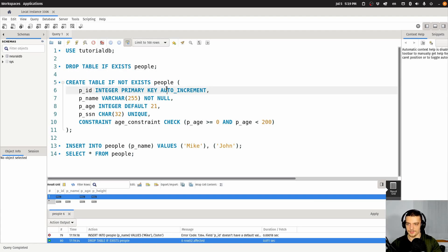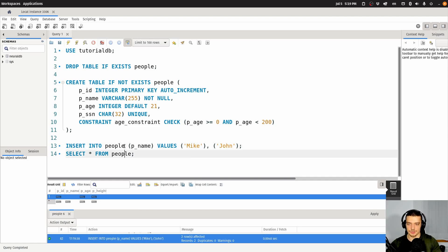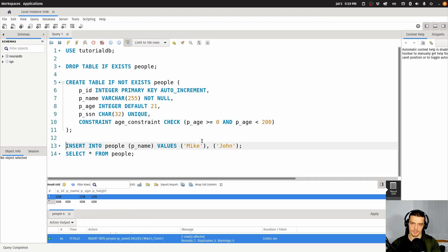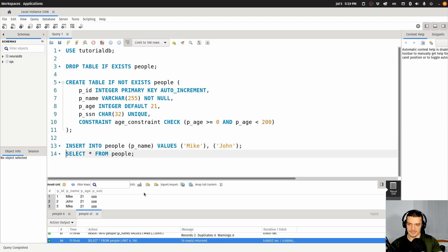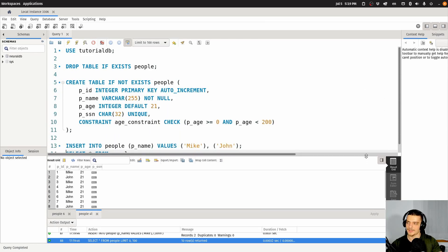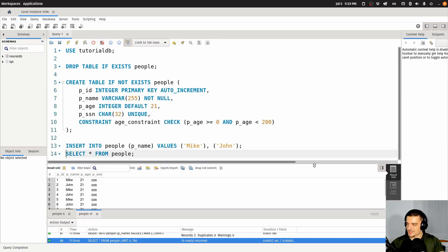Now I can insert Mike and John without specifying the ID. When I select, you can see 1 and 2. I can do that a couple of times because the name is not unique. Now you can see we have Mike, John, Mike, John, Mike, John, Mike, John — with the IDs being automatically incremented. So this is also an interesting constraint.